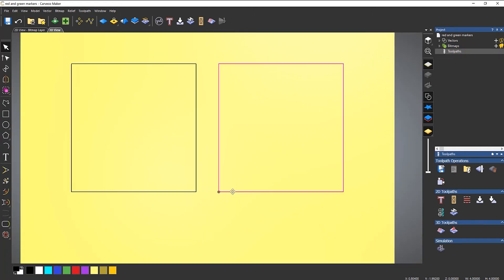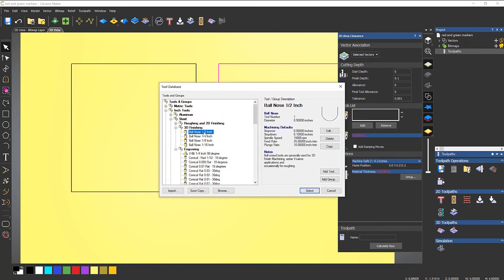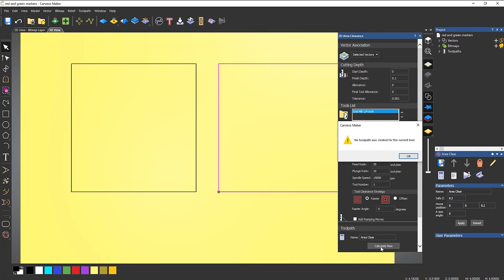The other square has a problem — straight away I can see a red circle, which shows the end point, meaning this isn't a closed shape. So I won't be able to do an area clearance on it. If I try anyway, I'll add a tool — let's say a quarter inch — and calculate. You can see it gives an error: no toolpath was created for the current tool, because this is an open vector, not a closed vector.